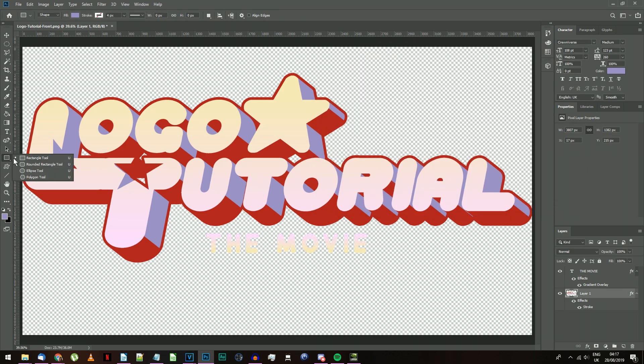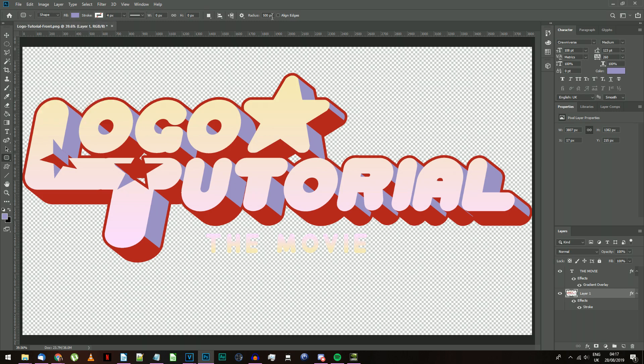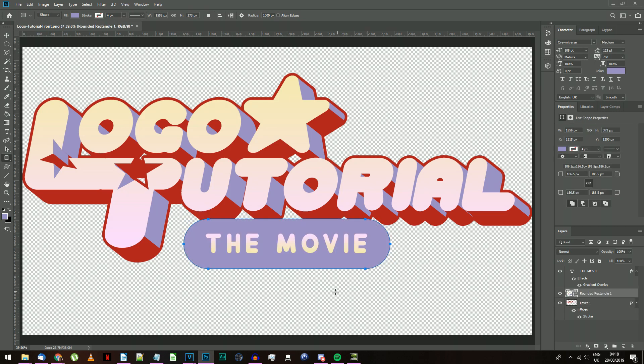Find the Rounded Rectangle tool. Set the Fill color to the Lilac color from your text. Make sure Stroke is disabled, and set the Radius to a really high number. Select whatever layer is below your new text, and click and drag to draw the rounded rectangle around the text.